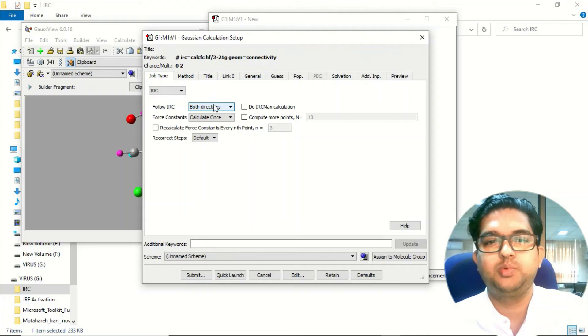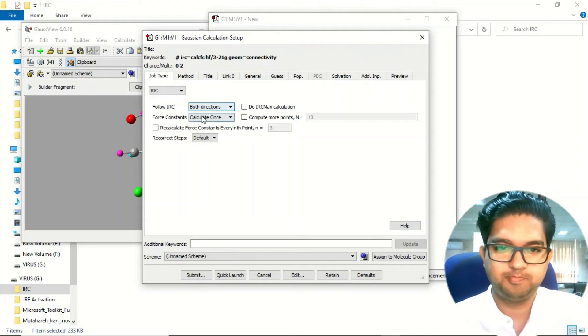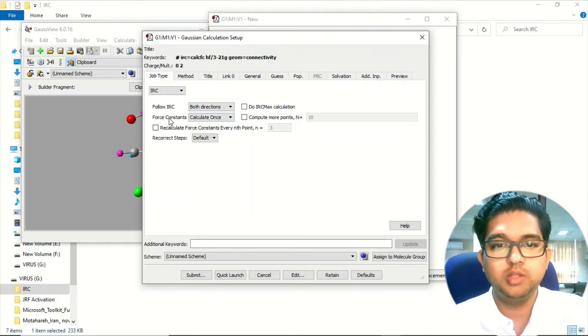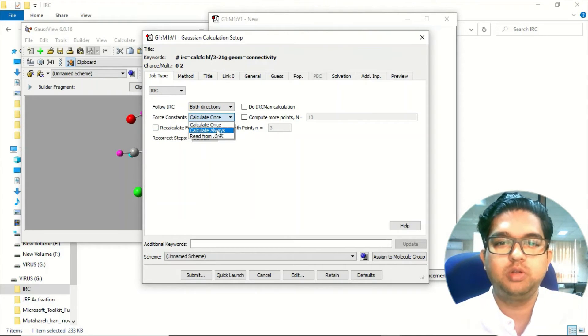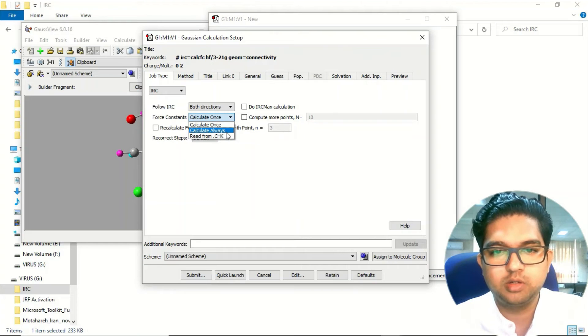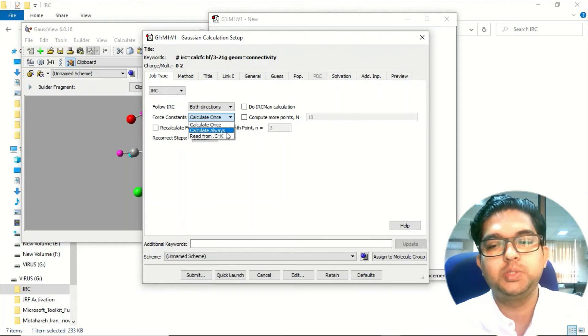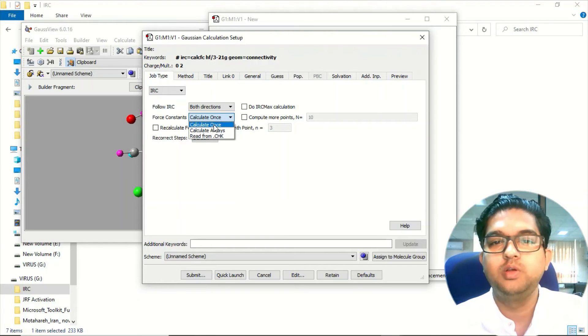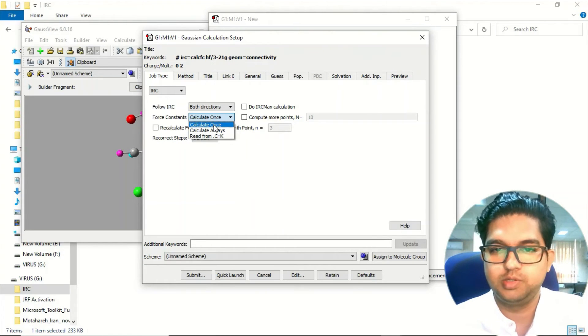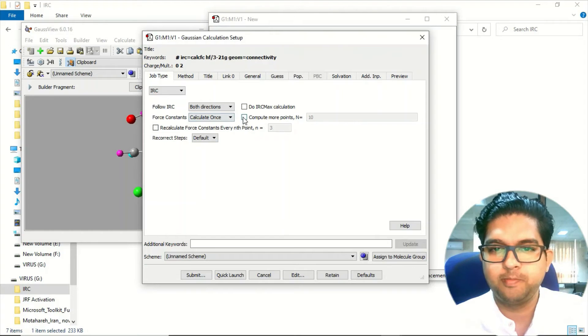And the force constant, already I told you, if you are clicking complete it will be very costly, so we will go for calculate once. That is okay.